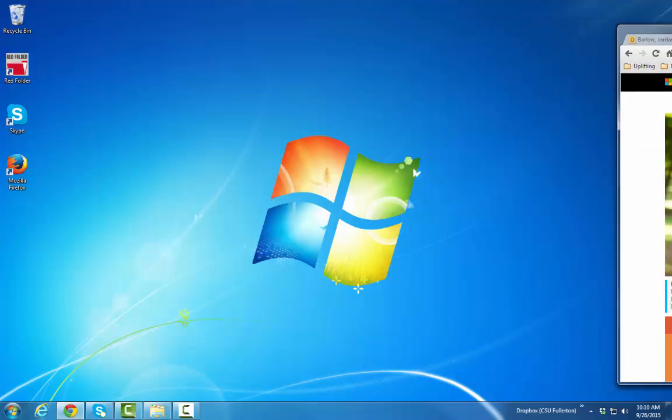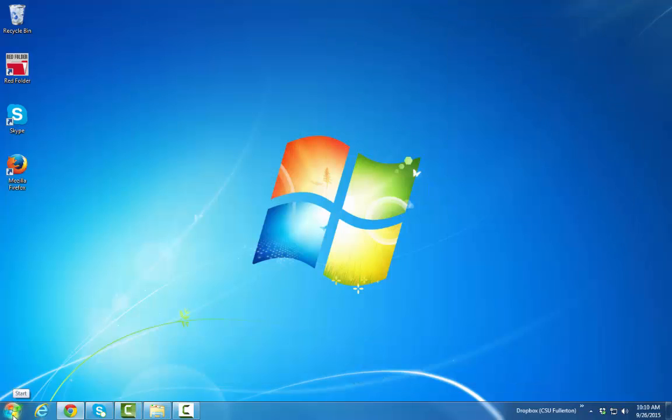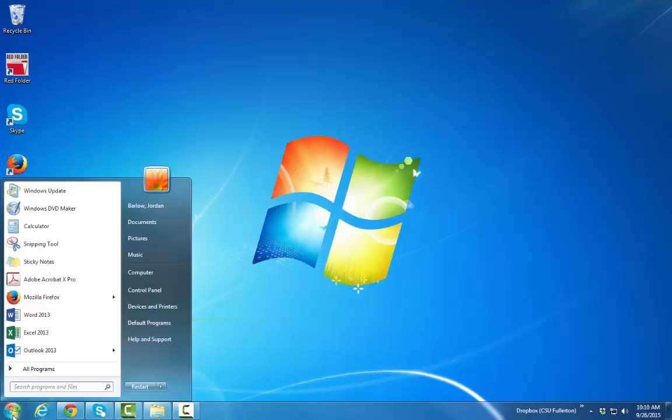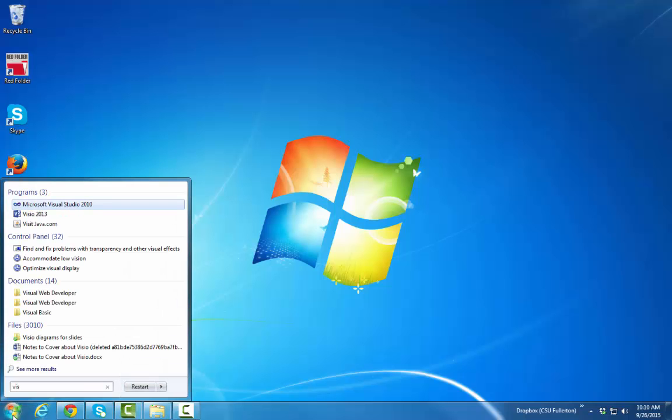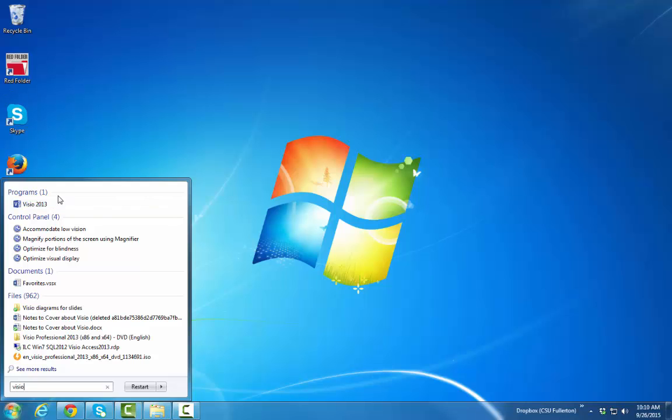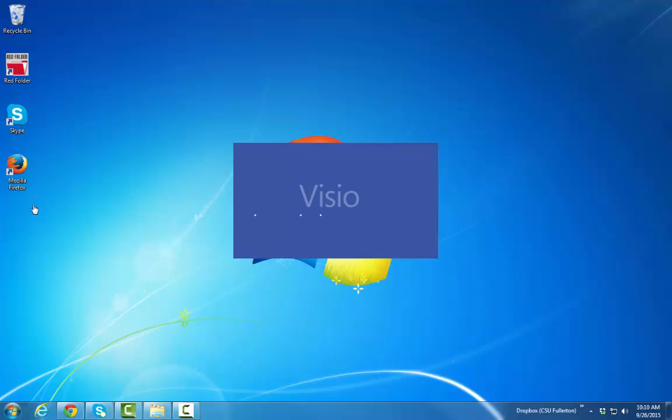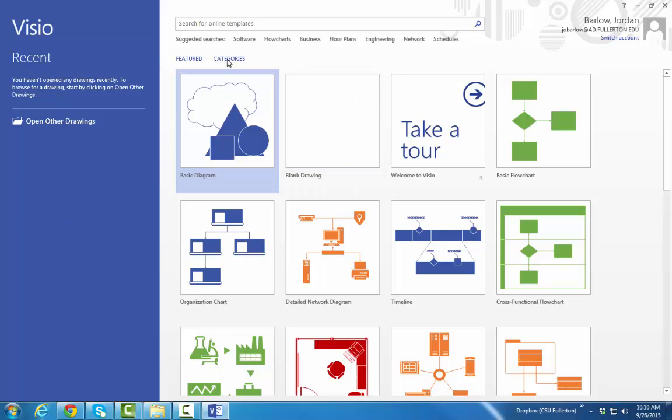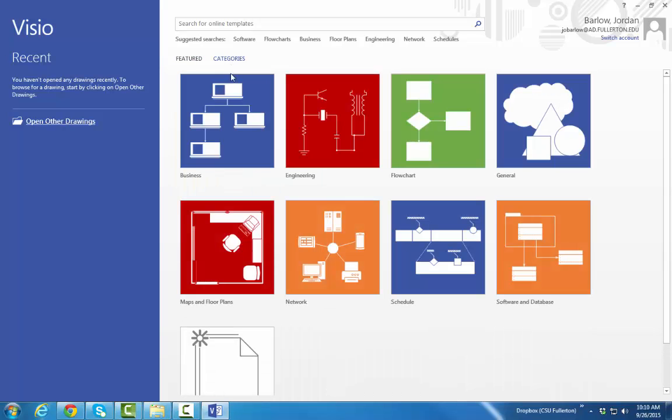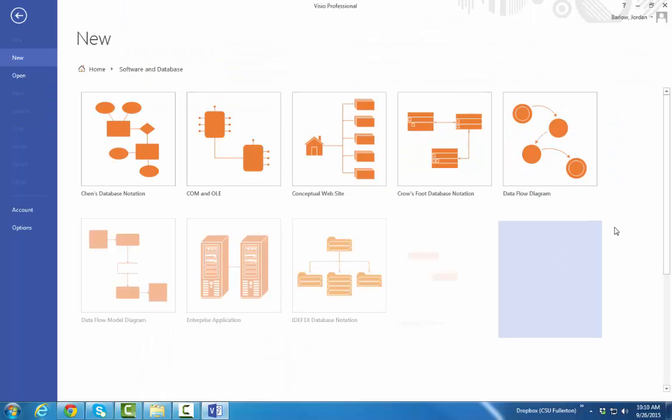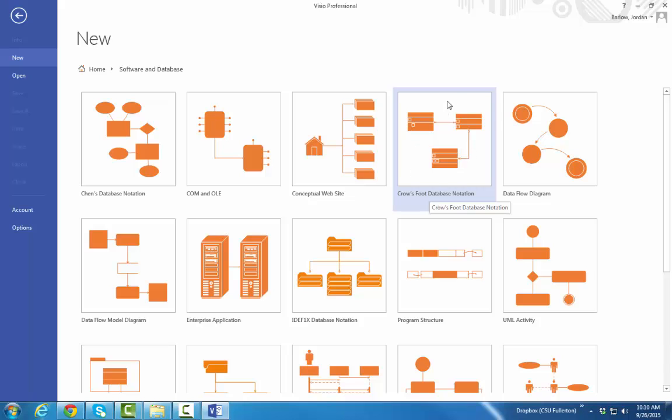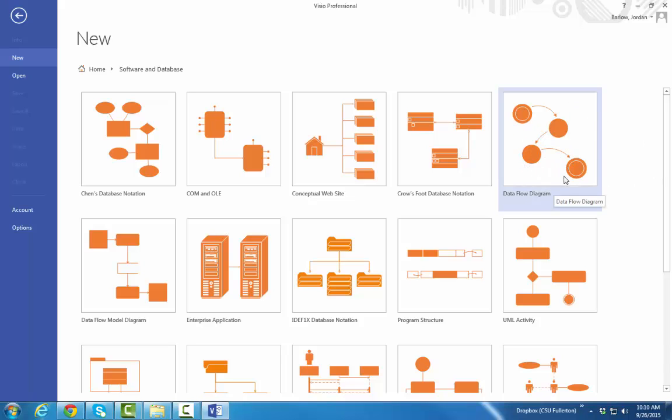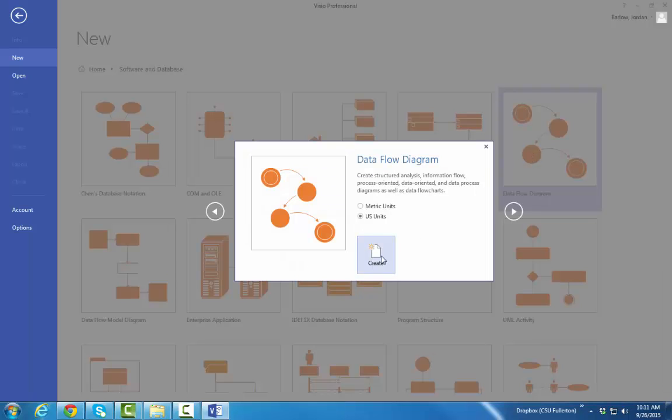Once you're at a machine with Visio installed, you can find it by opening the Start menu and typing Visio, V-I-S-I-O. Here we have Visio 2013. When you open it up, Visio gives you several different templates to start from, which is a nice feature. If you go to Categories and then click on Software and Database, you'll see that you have several options. One of these is the Crow's Foot Database Notation, which is the best one to use for your ER diagram, your data model. And you also have, right next to it, Data Flow Diagram. Let's start by clicking on the Data Flow Diagram. Now we'll click Create.